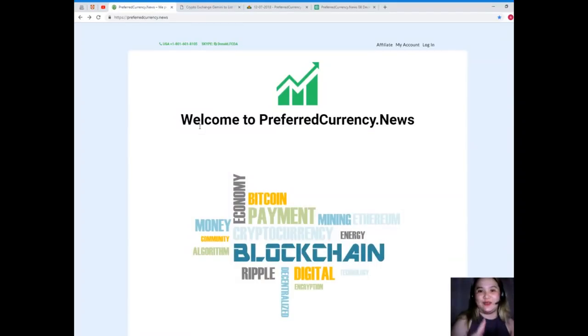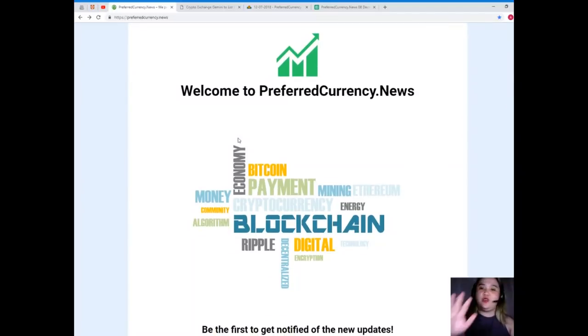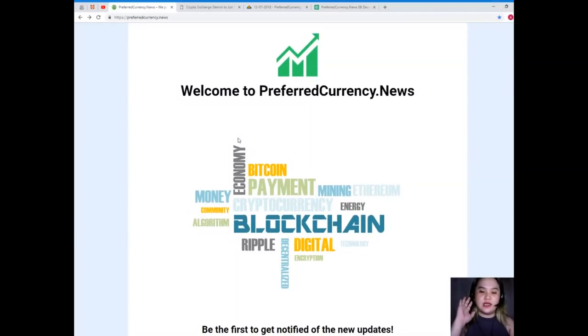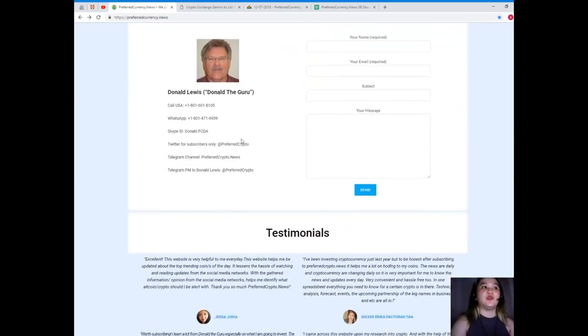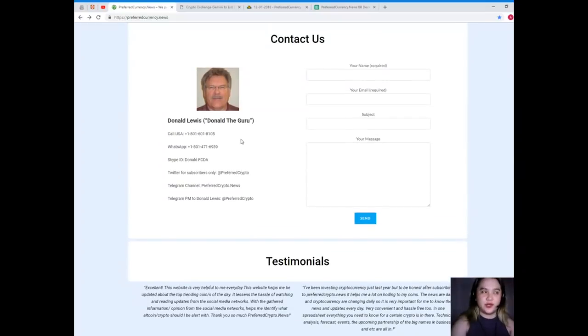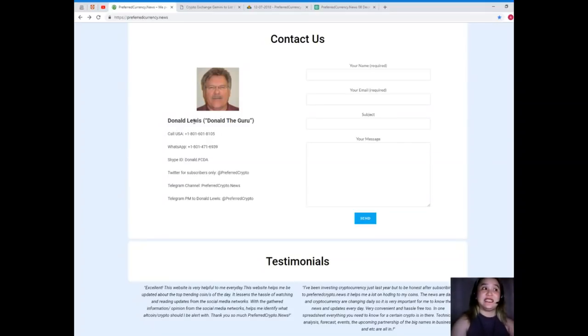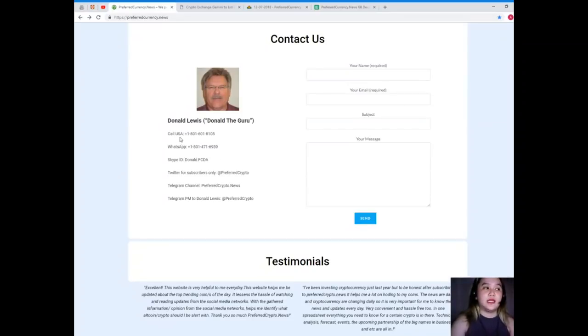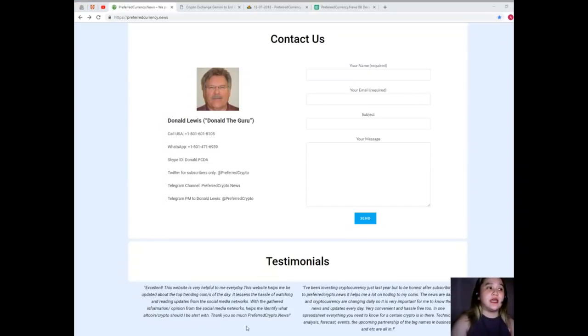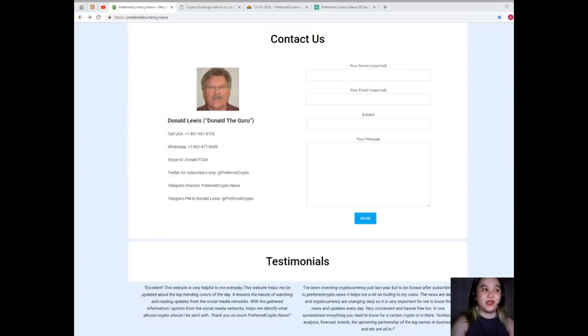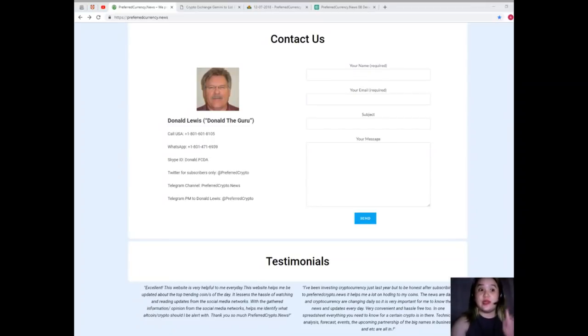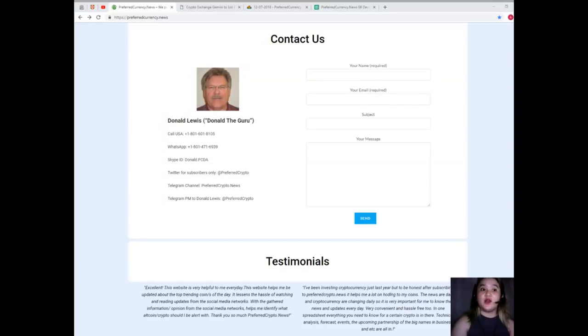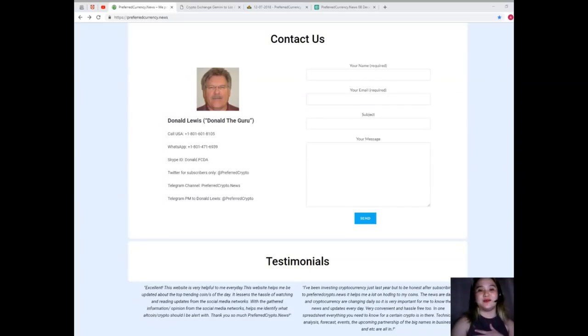Now again, the name that we are talking about is Preferred Currency News. When you have questions, doubts, any suggestions, or whatever that is in your mind right now, you can contact or you can share that to us. You can contact directly the man behind Preferred Currency News. His name is Donald Lewis. Yes, he did the Donald's Research List. He is Donald. You can call directly his number at 1-801-601-8105. WhatsApp, that's 1-801-471-6939. Telegram channel, preferredcrypto.news.